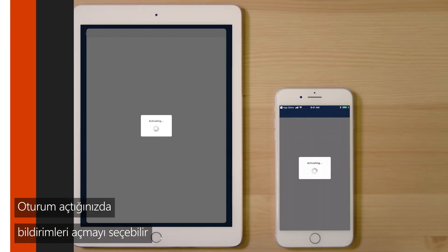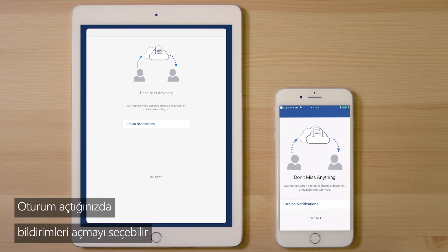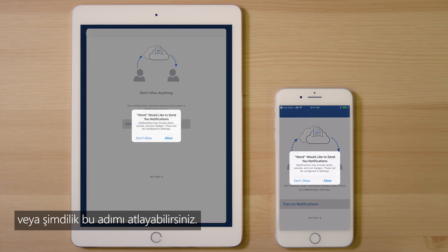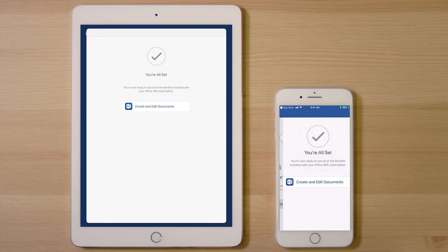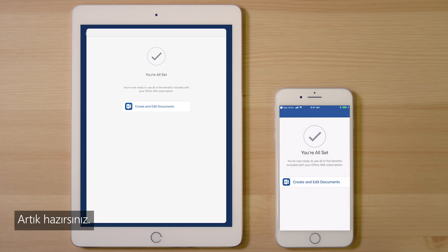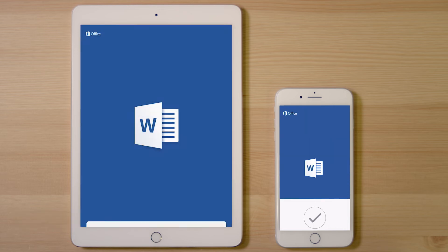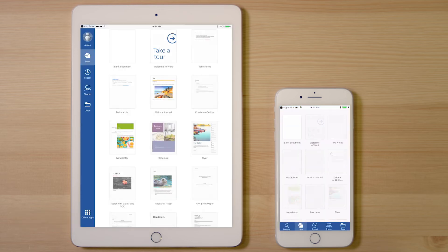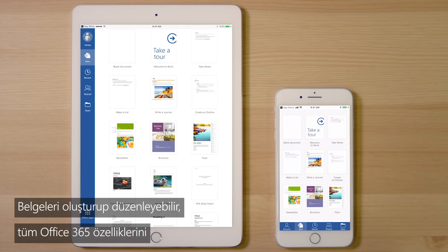Once you're signed in, you can choose to turn on notifications or skip them for now. And you're all set! You can create and edit documents and use all the features of Office 365 on your iPad or iPhone.